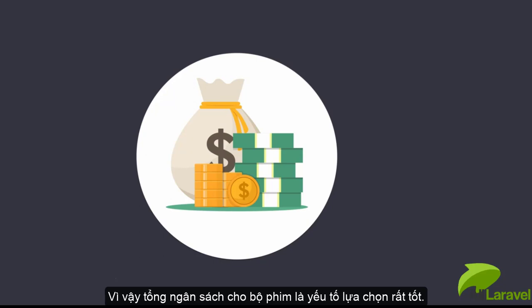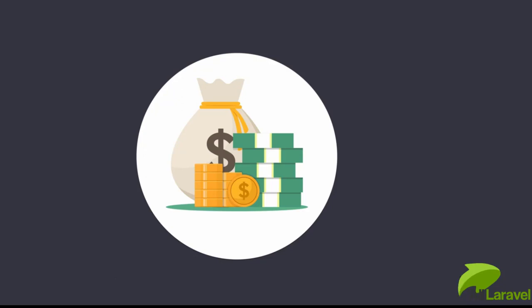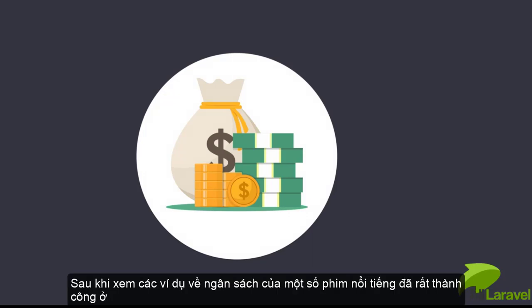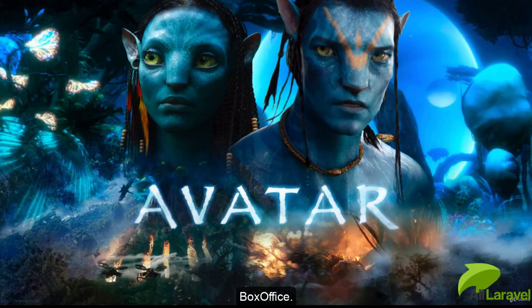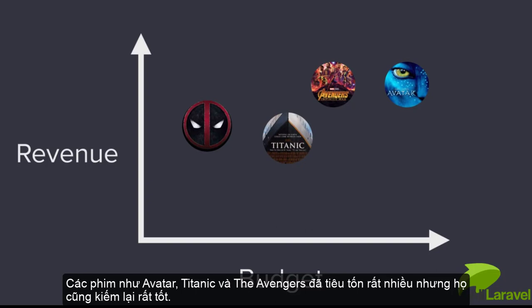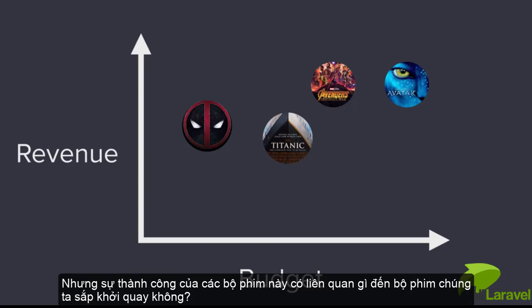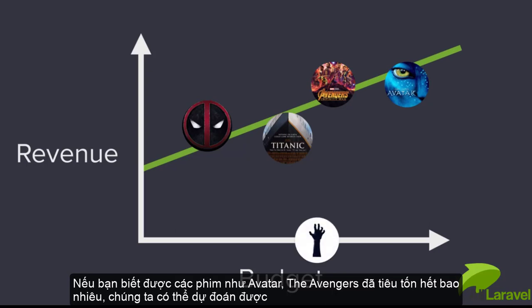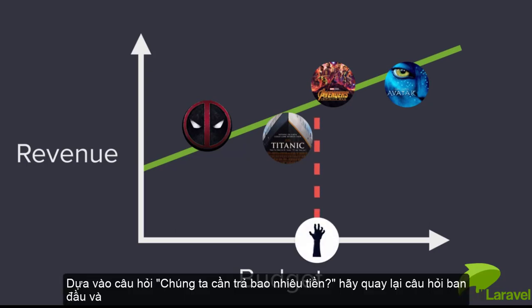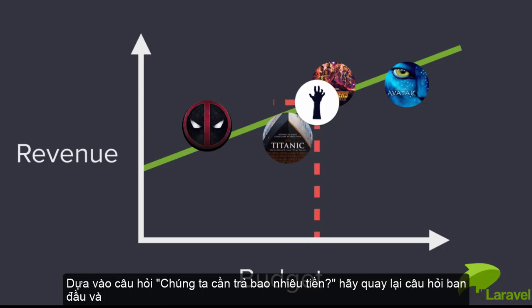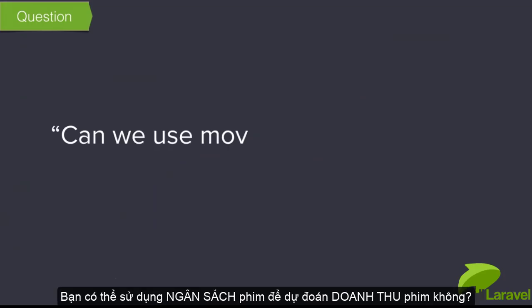We have a hypothesis - the movie budget could be the thing to investigate. There are many famous examples of big budget films that did exceptionally well at the box office. Movies like Avatar, Titanic, and The Avengers cost an absolute fortune but were enormously successful. Can the success of these movies tell us something about the success of our movie? If we knew how much movies like Avatar spent and how much they made, can we predict how much we'll make based on how much we're spending?